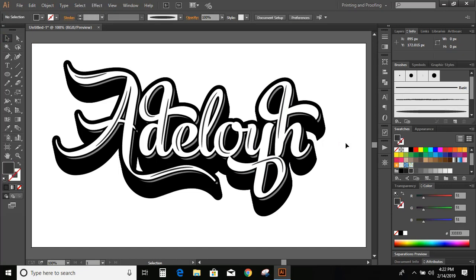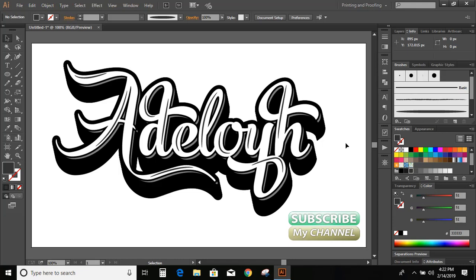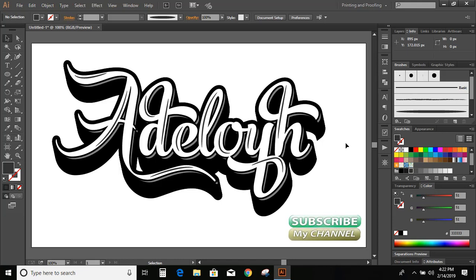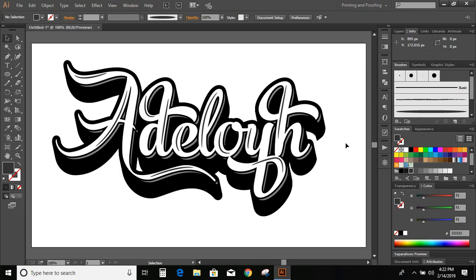Hope you learned how to make a calligraphic logo and don't forget to subscribe my channel and like this video. Thank you for watching.